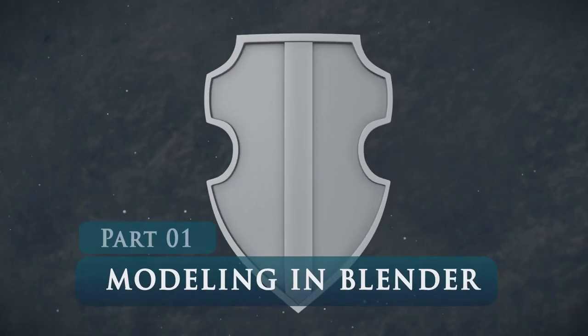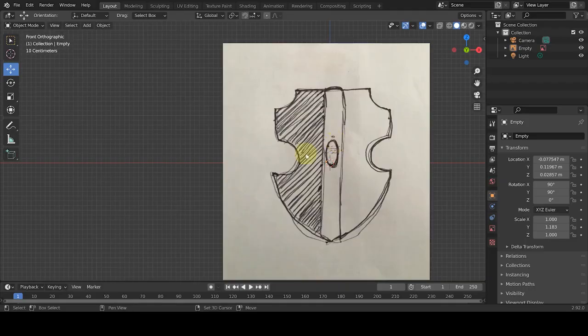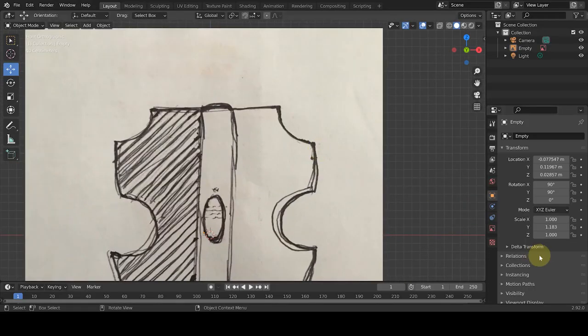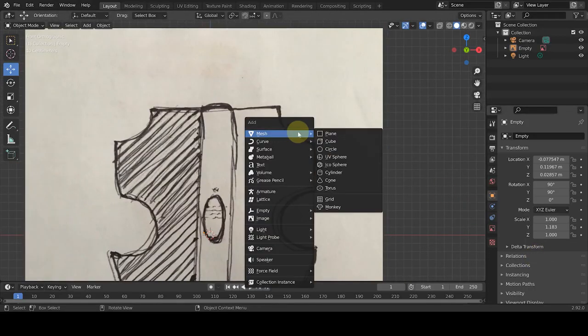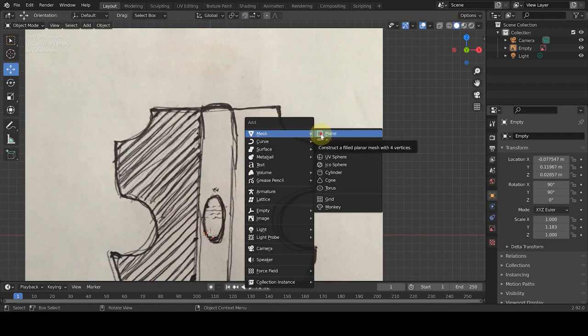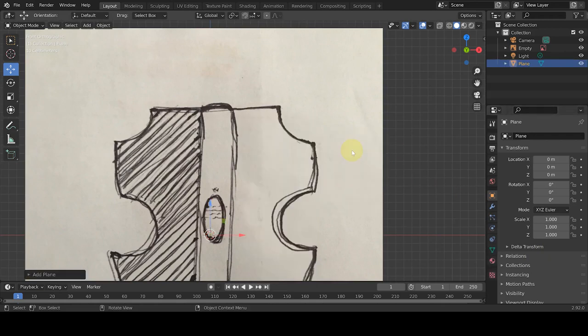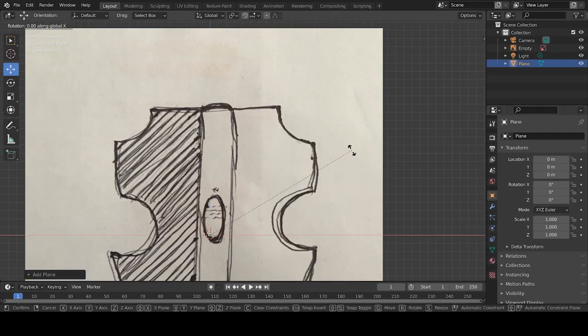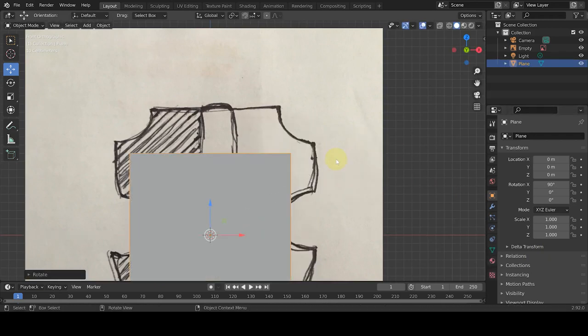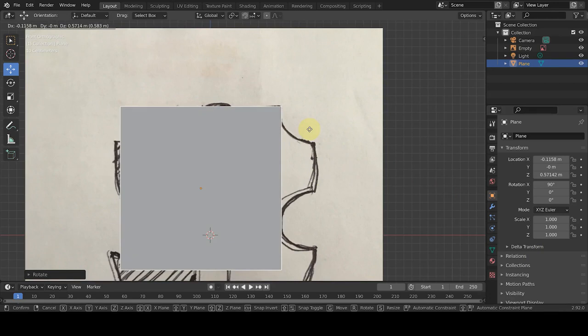Modeling. In the first step, we will make the base mesh, which in this tutorial we use a sketch for the reference. First, we add a plane, we put our plane in the best position, and after that we go to the edit mode.